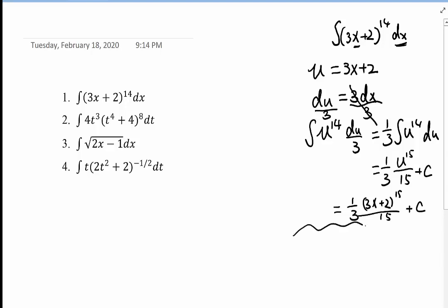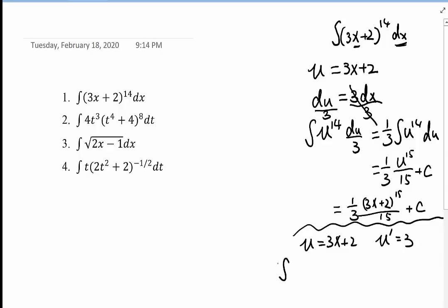Second, the U-substitution shortcut. We first define our U the same as the base: U equals 3x + 2. The derivative of U, U prime, equals 3. That means we must have a 3 in front of the integrand. However, we don't have it, so we create a 3 by multiplying by (1/3) · 3, which equals 1 — so we haven't changed the function.